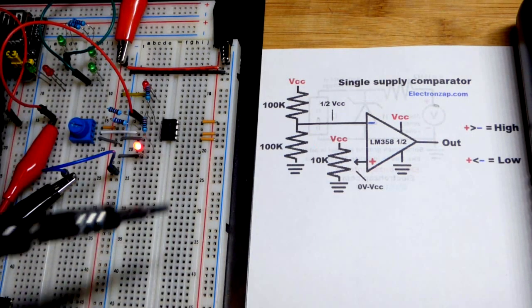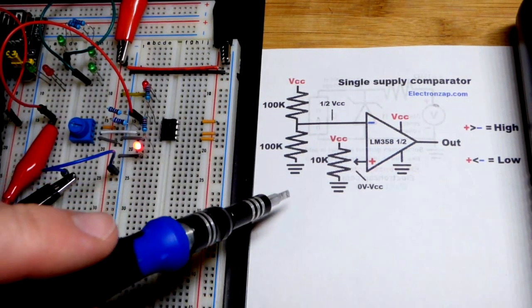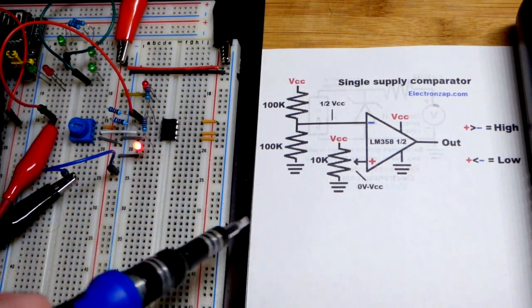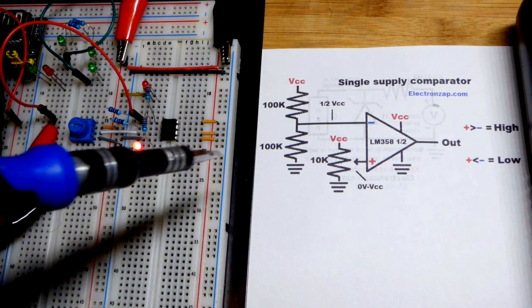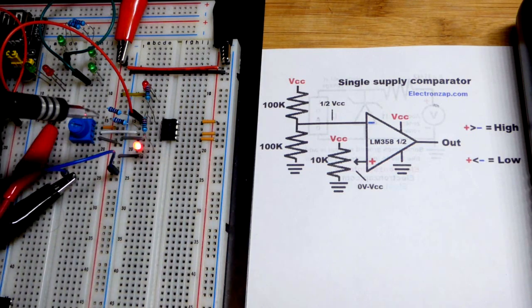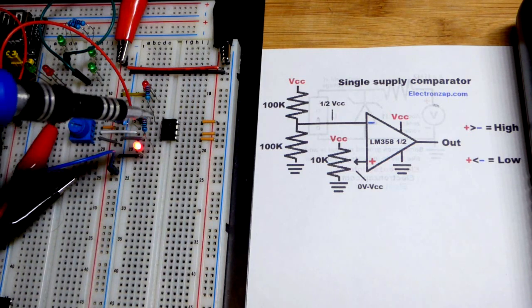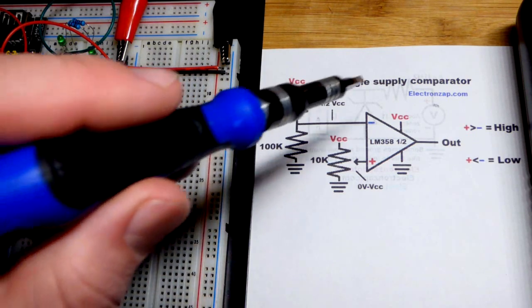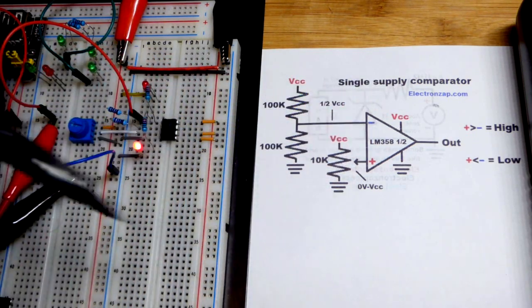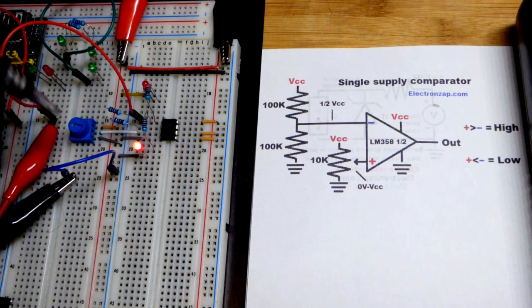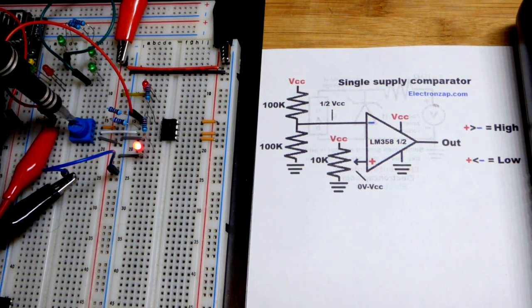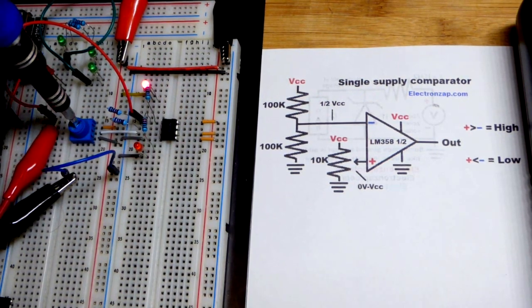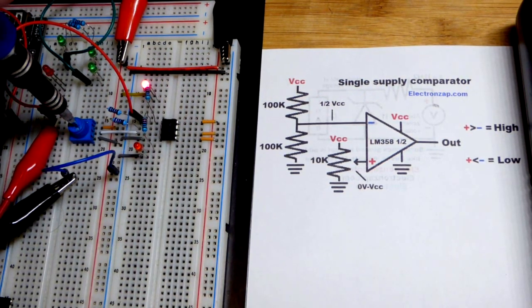So now in this video, we're coming back to the circuit of the last video. This is a comparator circuit made with an op-amp. I forgot to write op-amp on there, but oh well, it's not a huge deal.